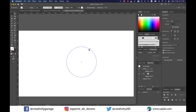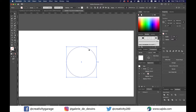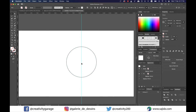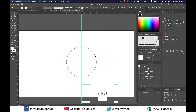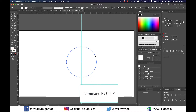Now I'm going to drag a guide from the ruler on the left and drop it right at the center of the circle vertically. If you can't find the ruler, just go to View and you'll find the Show Ruler option there, or you can press Command+R on a Mac or Ctrl+R on a PC to show the ruler.